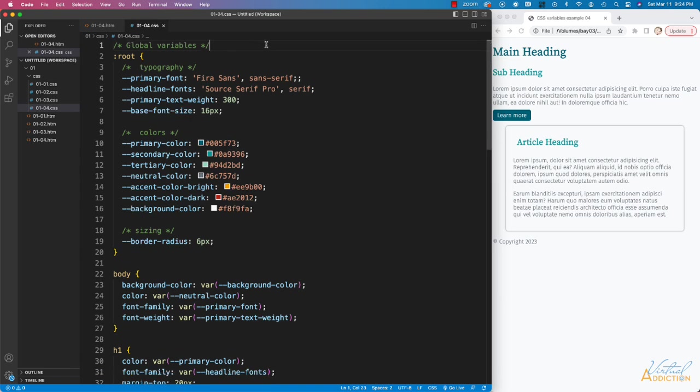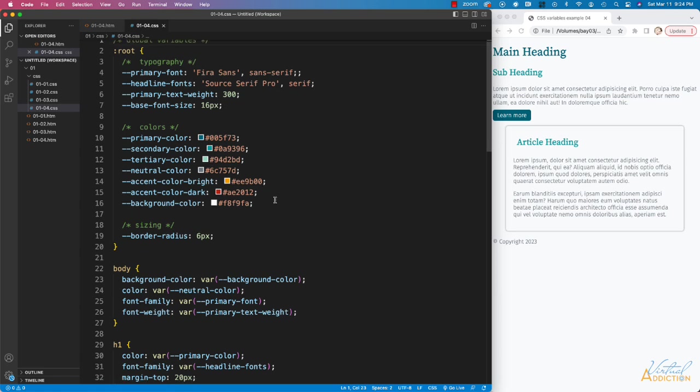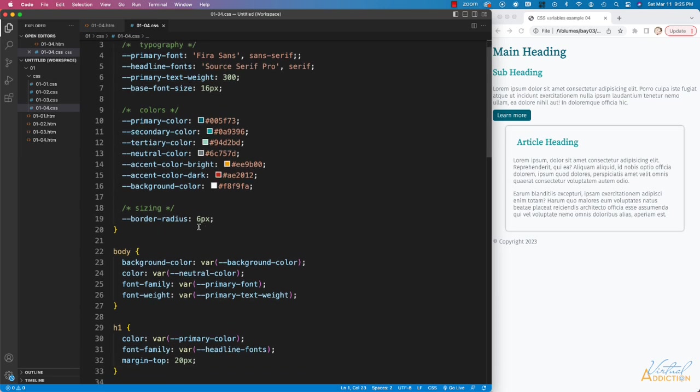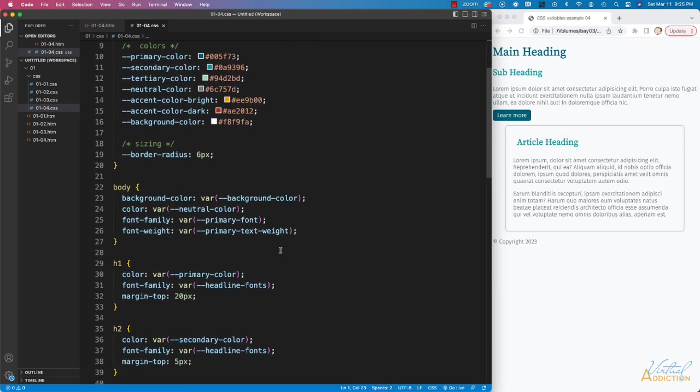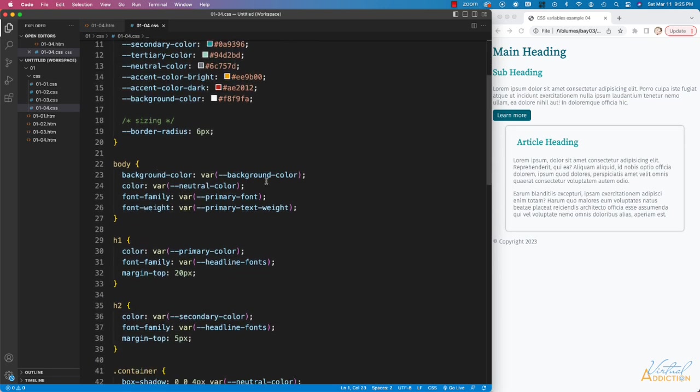In regards to global variables, I have several typography-related variables. You can see I'm defining a primary font, headline font, primary text weight, and base font size. I have a series of variable colors that I've created to use within my project, and I have one variable for sizing. I'm using the various variables to format the various elements on my page.